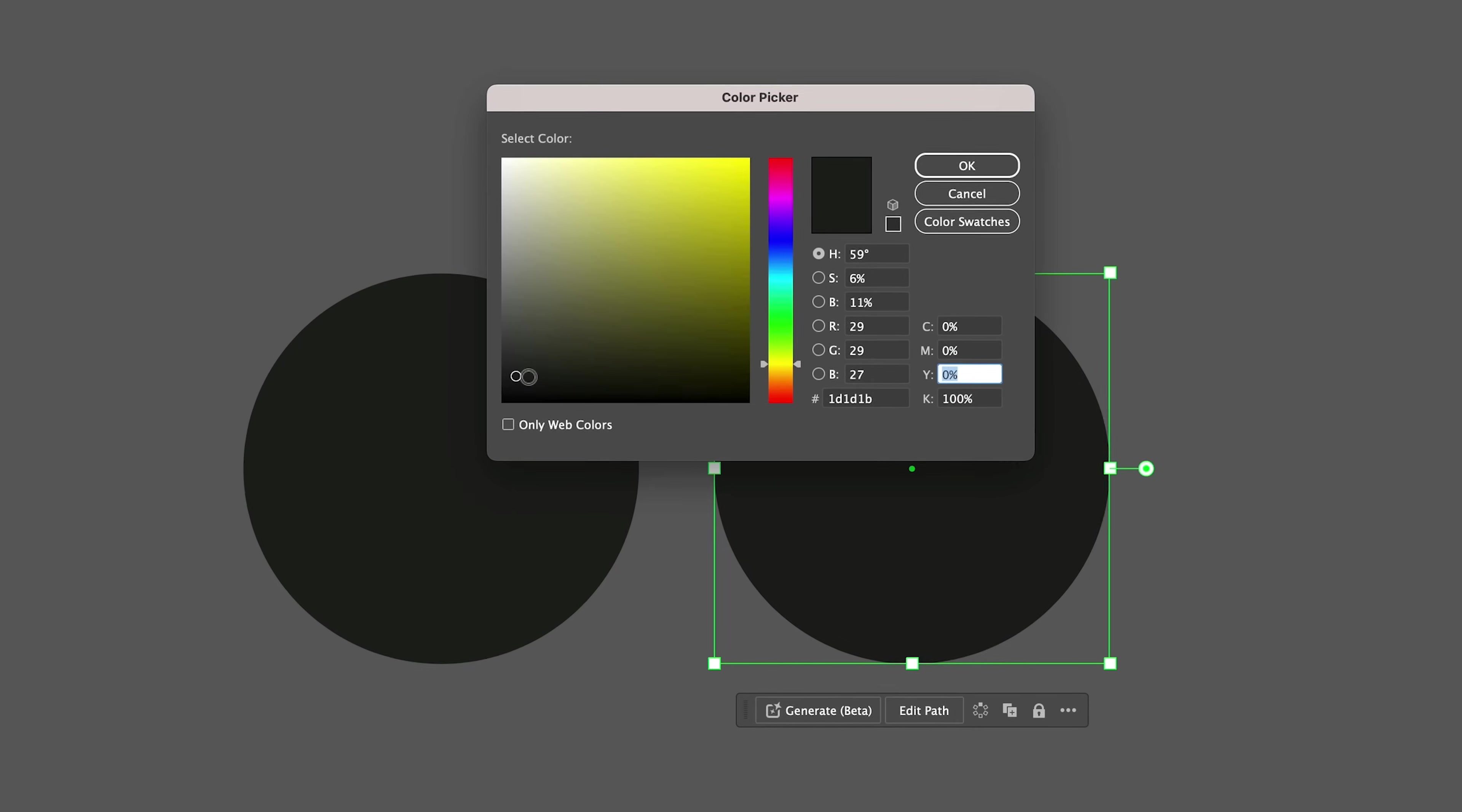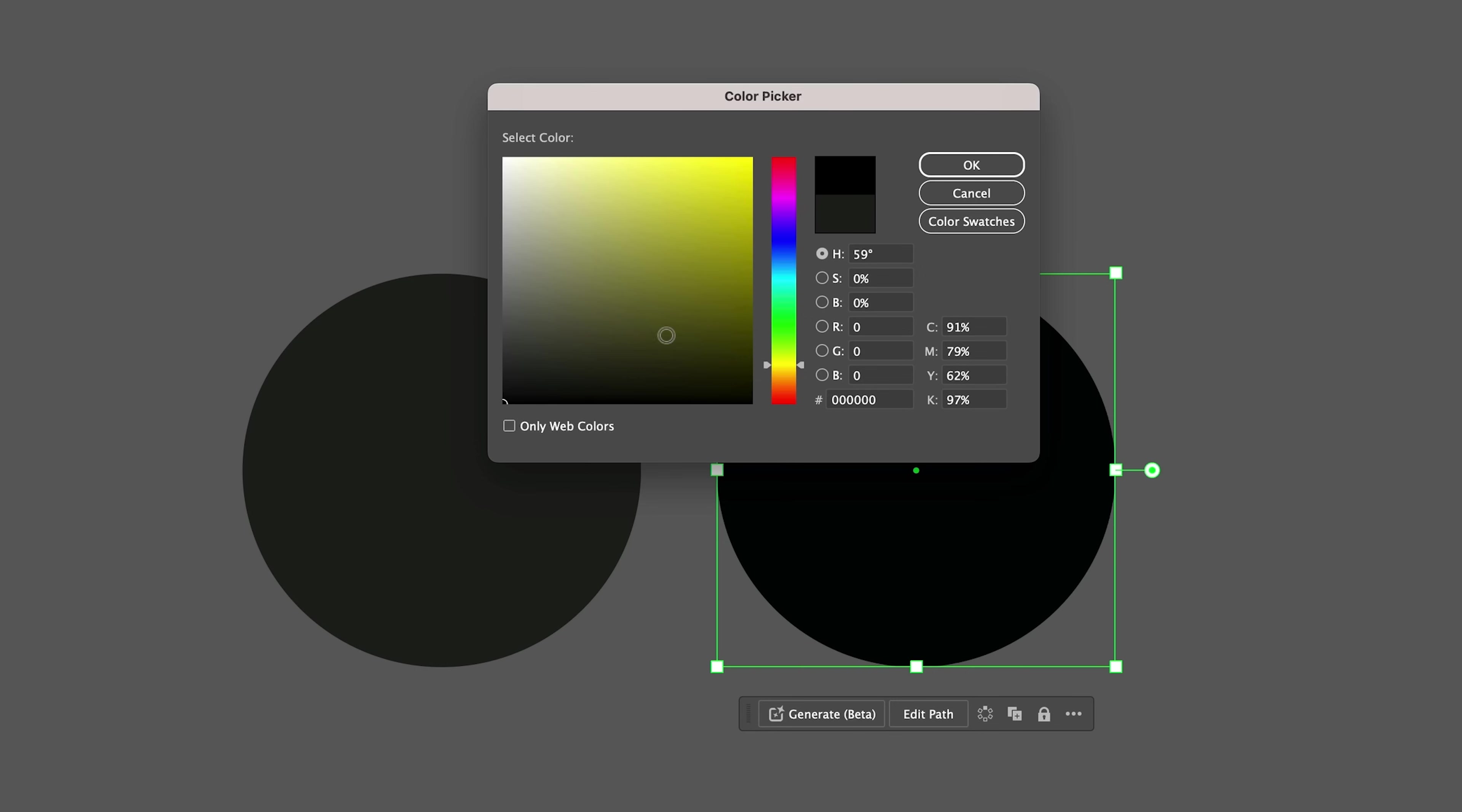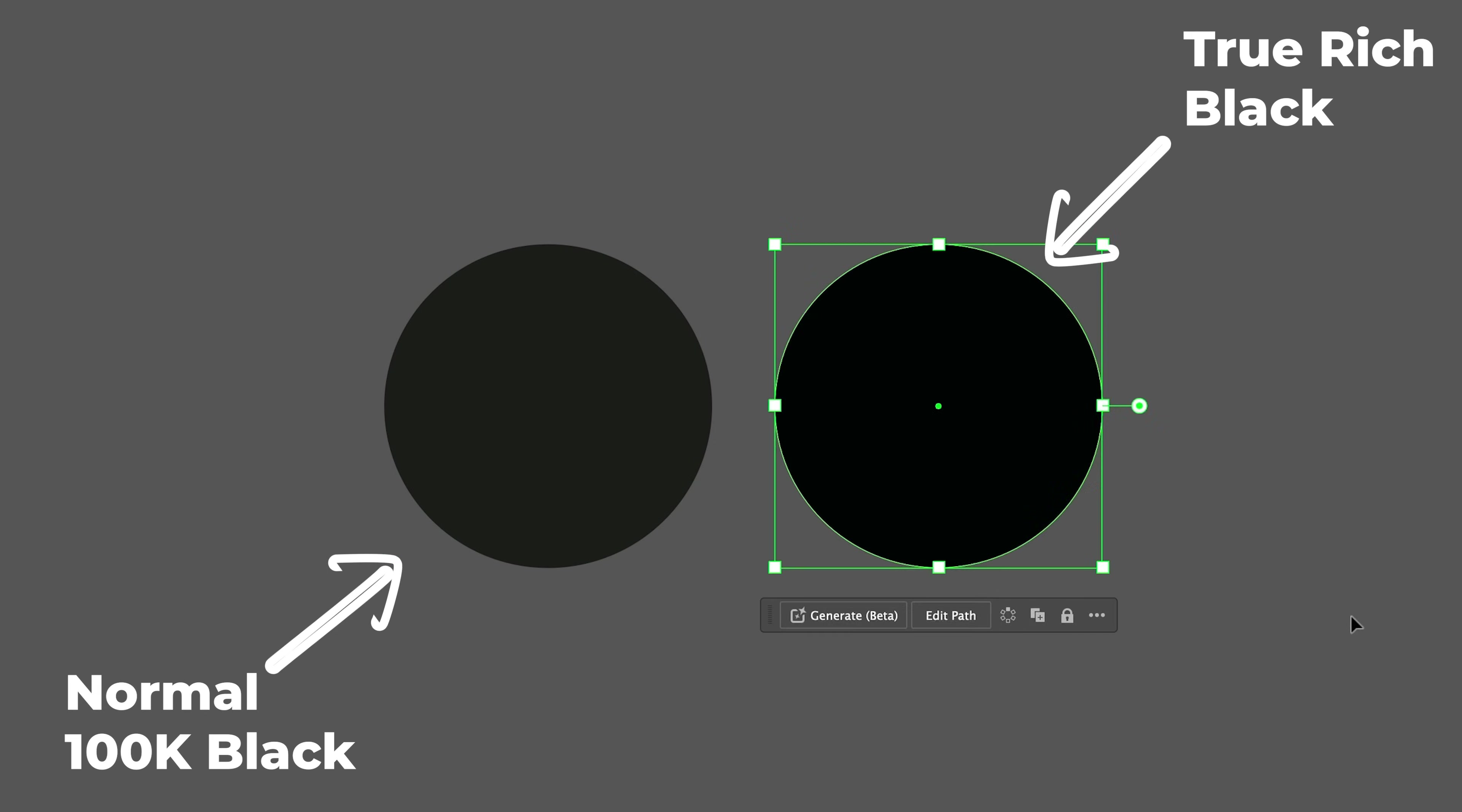To get black, what we need to do is move this down a bit more. Now, there's a lot of ways to create rich black, but for me, because I'm a commoner, I just bring my whole thing down in the color picker and change it like so. This is the difference between normal 100K black, but this is true rich black. So that is how you make true rich black.